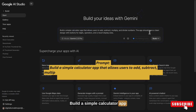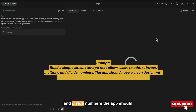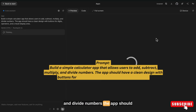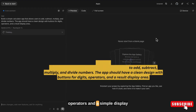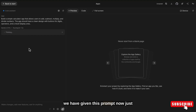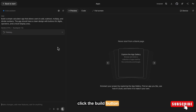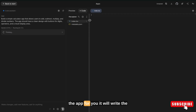Build a simple calculator app that allows users to add, subtract, multiply and divide numbers. The app should have a clean design with buttons for digits, operators and a simple display area. Once you have entered this prompt, just click the Build button.